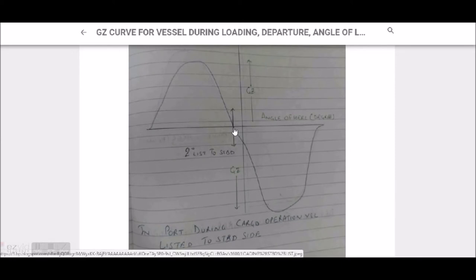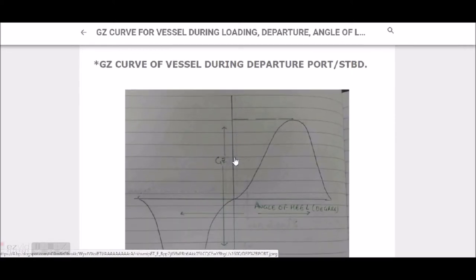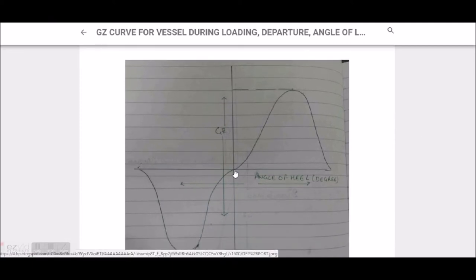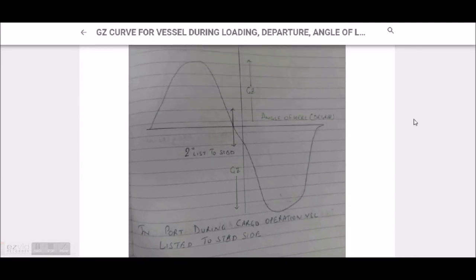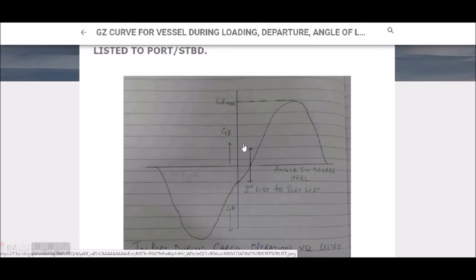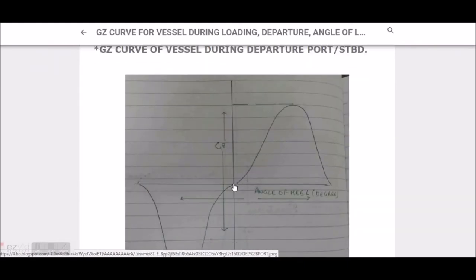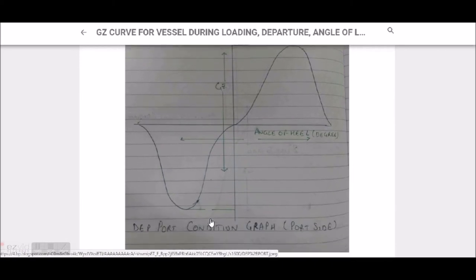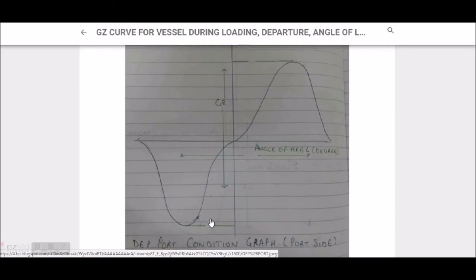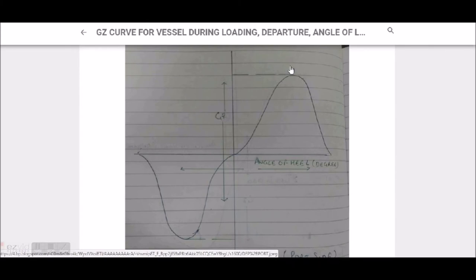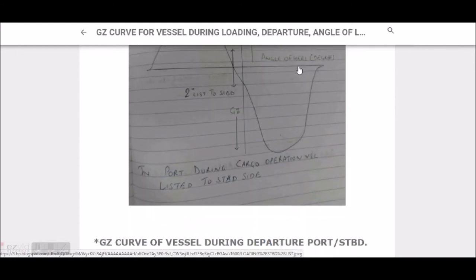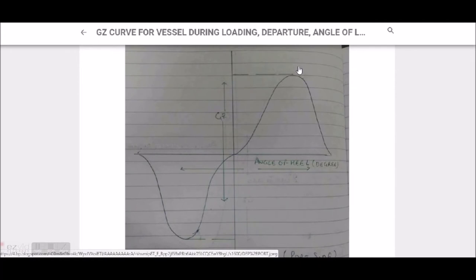This curve is for list to the starboard side if the vessel is listed during loading on the starboard side. The x-axis is angle of heel and the y-axis is GZ, showing two degrees listed to starboard. When the vessel is departing, the GZ curve should start from zero, whereas during loading and discharging it starts from a negative value. At departure, it should rise up and then come down — this is for the port side.